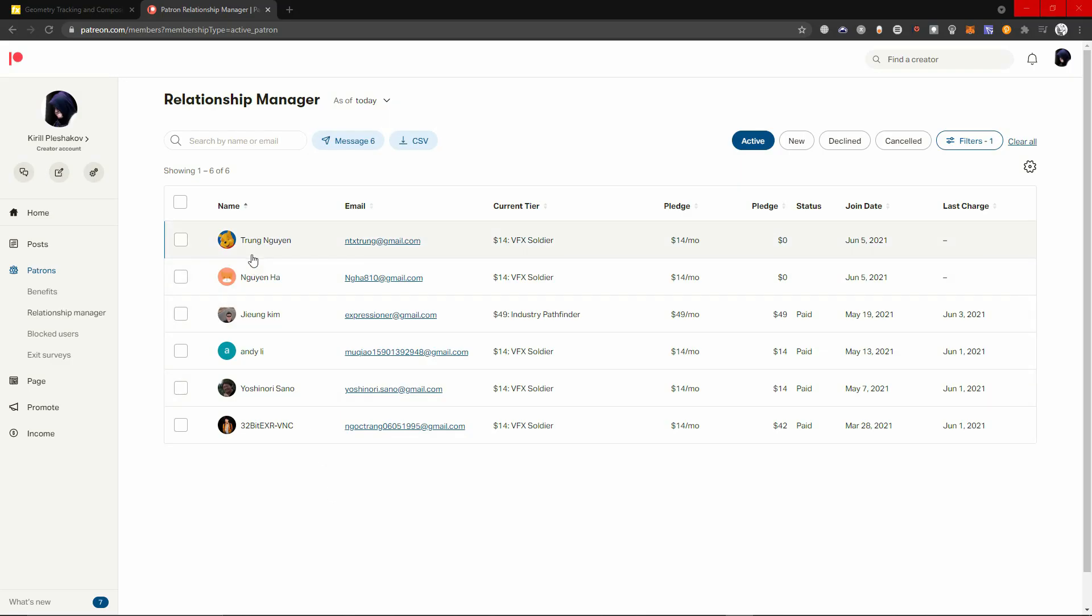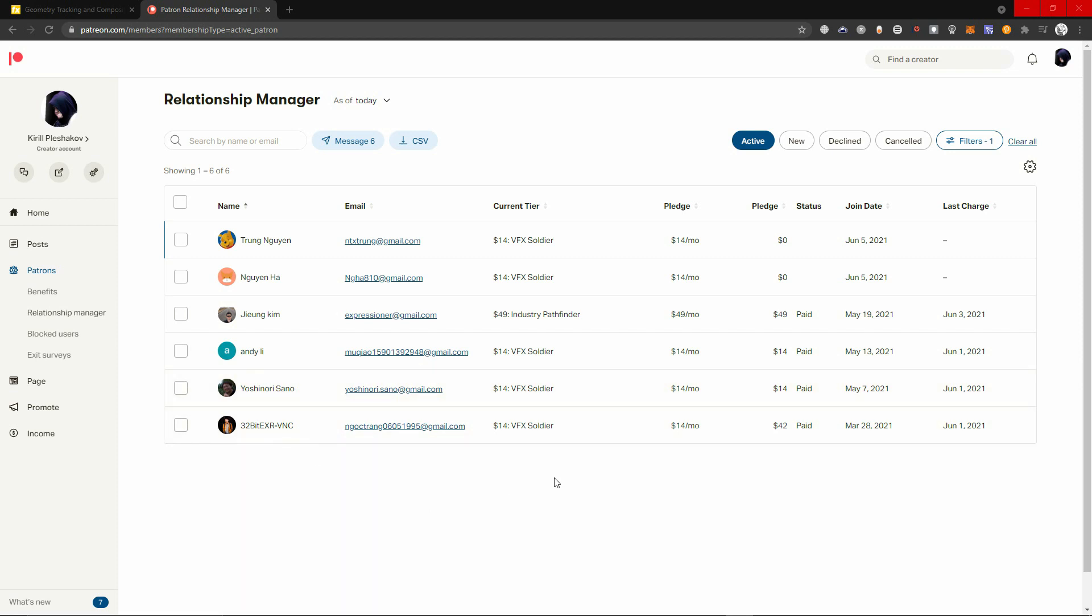And thank you so much for your support. Sorry for pronouncing your name wrong. Now, trunk again, again. This is Justin, his name is Justin. He said me this, and Lee Yoshiro Seno, and T V, this is his short name. So they are all visual effect soldiers, and Justin is industry pathfinder. I talk to him much because he needs help constructing his showreel. I'm pretty experienced at it. Thank you all for your support on Patreon.